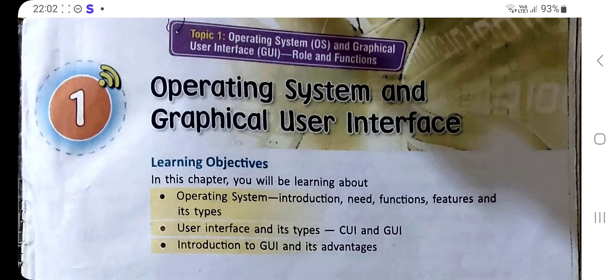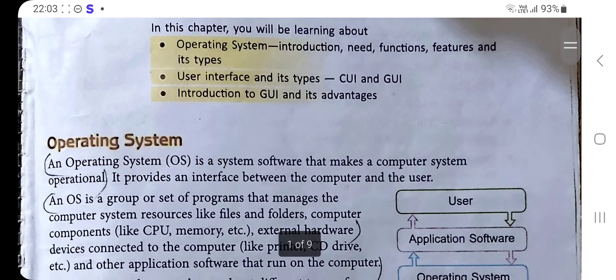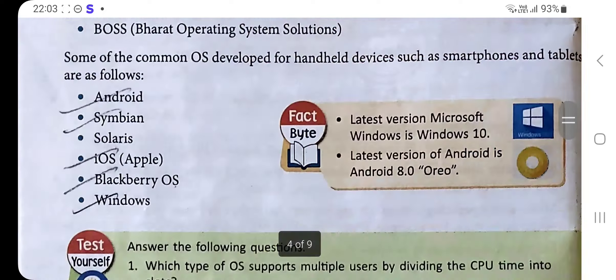Hello, welcome back to my channel MP Teaching Zone. Today we are going to solve the exercise of Chapter 1: Operating System and Graphical User Interface from the book 'Log On to Computer' of Class 8. Let's move toward the practice time.